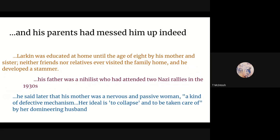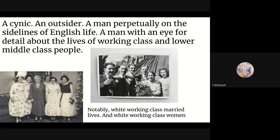So the Philip Larkin who writes about the young wives of Afternoons does not believe in marriage, does not believe in heterosexual performance, does not believe in husbands and wives — doesn't really believe in people, thinks they are worthless defective mechanisms that just go through the motions. Philip Larkin never marries, stays outside, and writes poetry about it instead. He's a cynic, an outsider, a man perpetually on the sidelines of English life, with an eye for detail about the lives of working-class and lower-middle-class people — notably white working-class married lives and women. You don't see any of the West Indian migration to Coventry in his work at all.